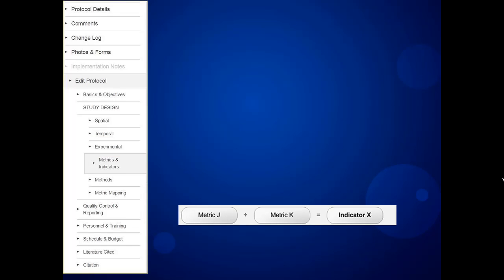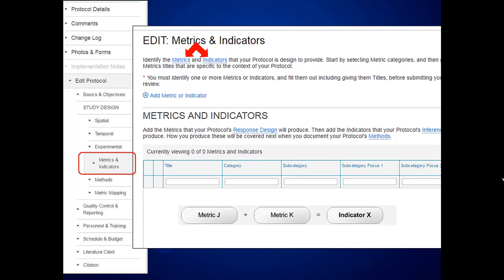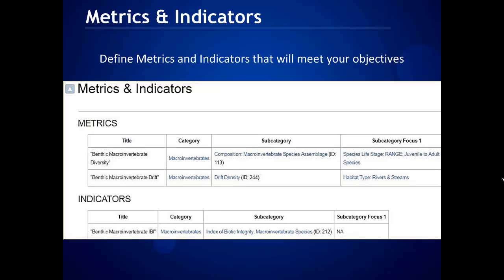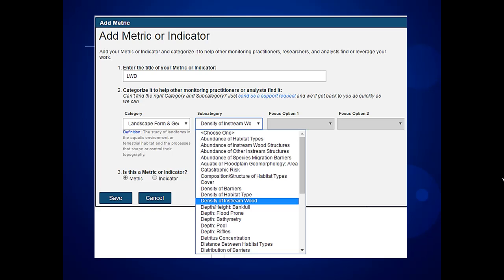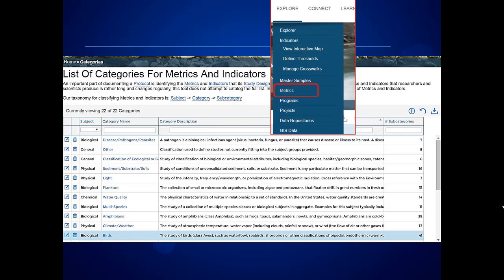Then you can enter your metrics and your indicators. If you don't quite remember what a metric or an indicator is, you can use the context-sensitive definition. You add one metric or indicator at a time and title them. They might be a parameter or a variable. An indicator can be an index or a summary of metrics across space or time. You enter the title — you can name it what you want — but you choose a category from the system and can choose a subcategory. Not all subcategories have a focus option. You can go to the top menu, pick Explore and Metrics, to see what categories and subcategories are in the system, which may help you choose your categories and name your metrics.